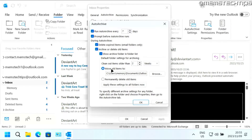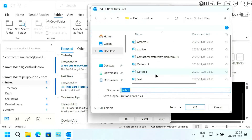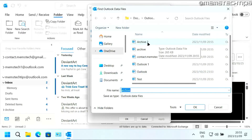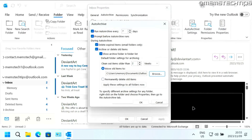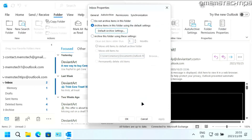Here you'll see this option that says 'Move old items to.' Click on Browse, and then choose this new data file that you just created — for me it's Archive Two. So I'm just going to choose that, click on OK, and then click on OK again.